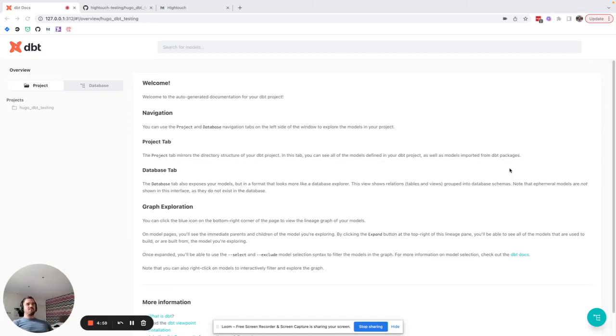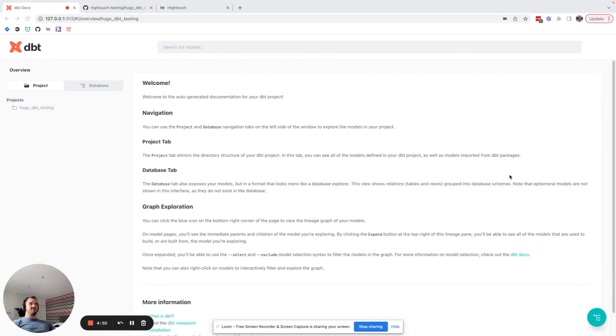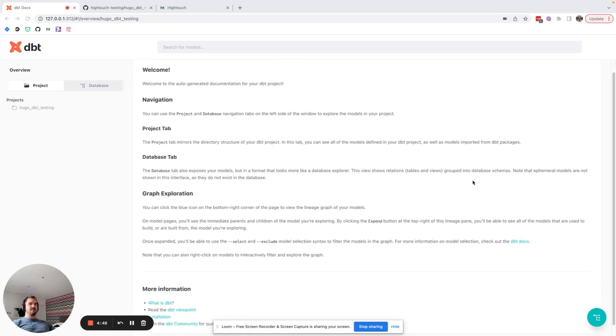Hi there, I'm Hugo from Highttouch and today I'm going to tell you about dbt exposure sync, the new feature that lets you see where your dbt models are being used in your Highttouch syncs.